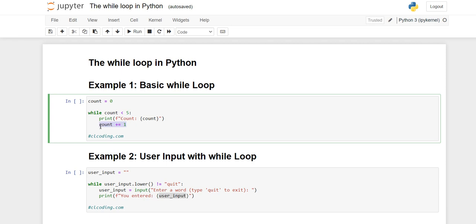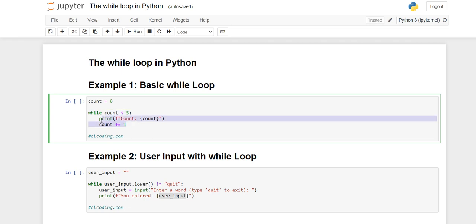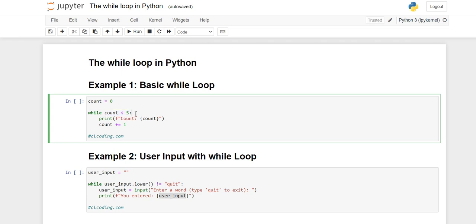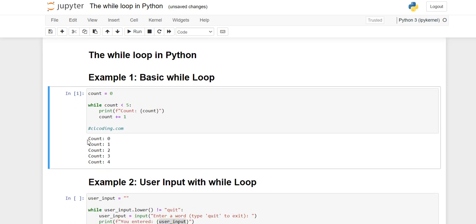At the initial value it is zero, so zero is less than five, so zero gets printed. Then the count increments to one — one is also less than five so one gets printed. Then two, three, and four also get printed. But when it comes to five, five is not smaller than five — it is equal to five — so the loop stops. Whenever the condition becomes false, the loop body stops. Now executing the cell: zero, one, two, three, four are printed, and five is not printed because the condition is false at five.